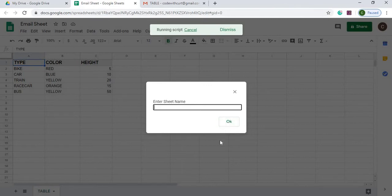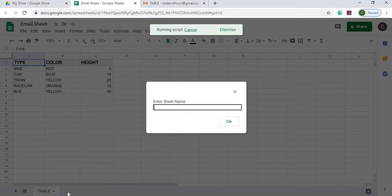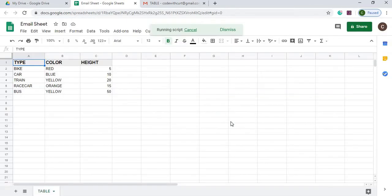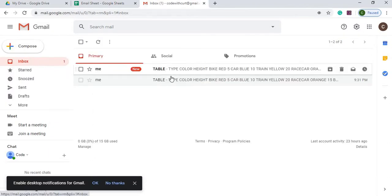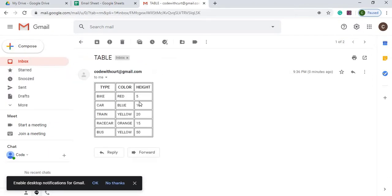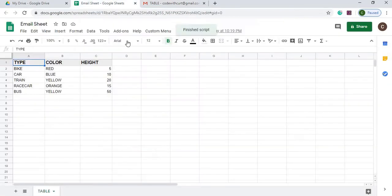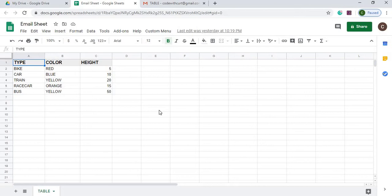The next question is what sheet. Now in this particular Google Sheets I just have one sheet, but I can have multiple ones. I could just select the one I want, so I select table, hit OK. I can go back to my email, check my inbox, and there I have it. It emails me.